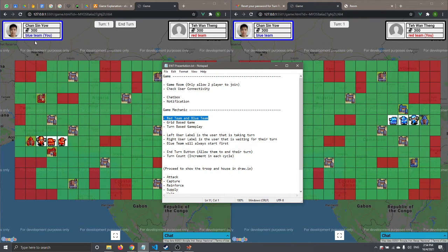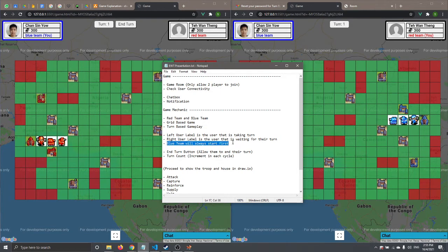The left user label is the user who is taking their turn — if the user label is on the top left corner, they are currently playing. The red user label on the top right corner is the user waiting for their turn. The blue team always starts first when the game begins.